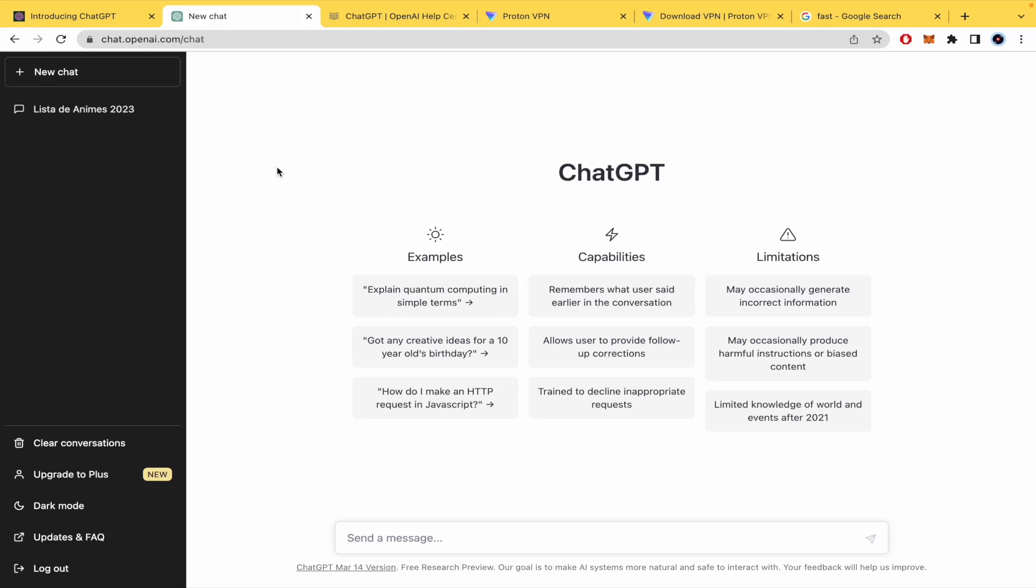Hello everybody and welcome to a new video. Today we are going to learn how to fix ChatGPT network error. This could happen because ChatGPT has a high demand on its services.